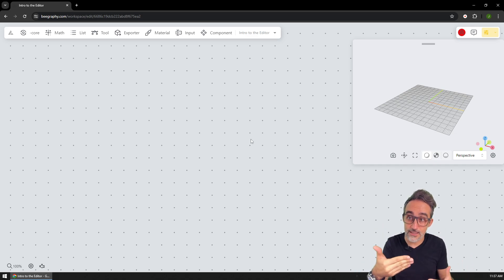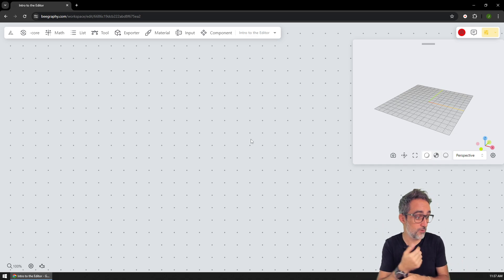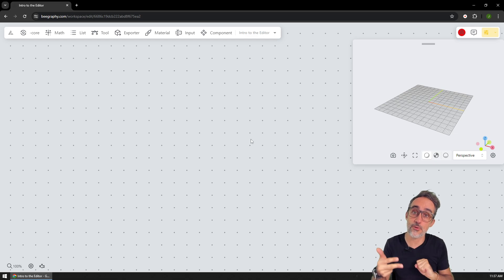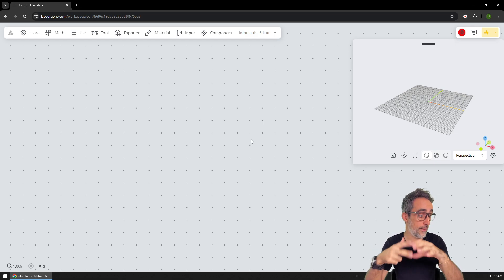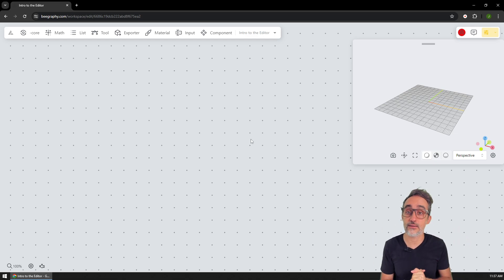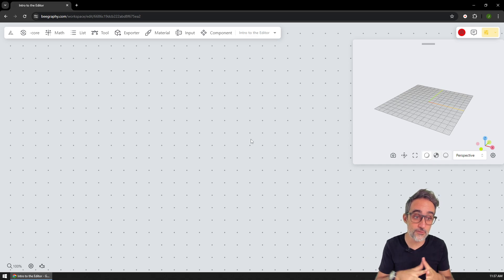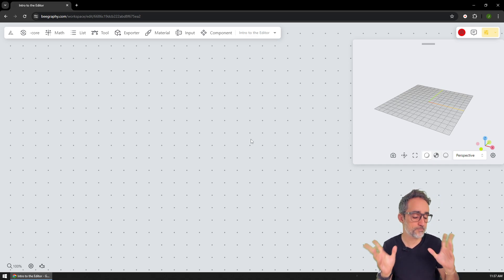similar to what I would do in Grasshopper, and each component basically representing a function of some kind, a function that takes inputs, it takes data, for example, a couple numbers, and then perform some operation on the data, like multiplying them, dividing them, creating a point out of those numbers, etc.